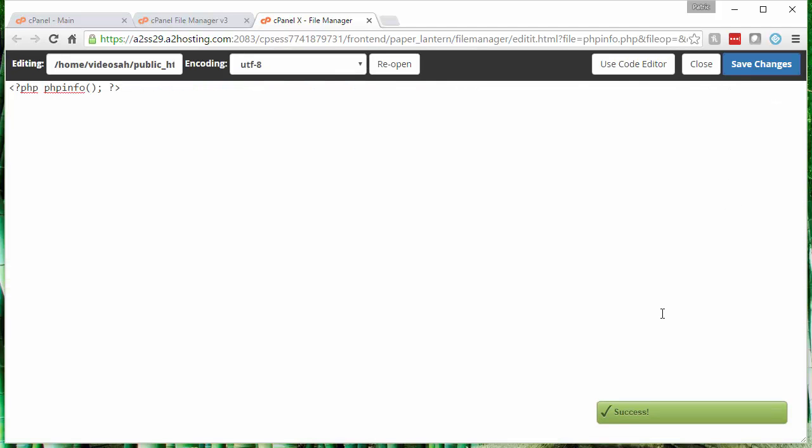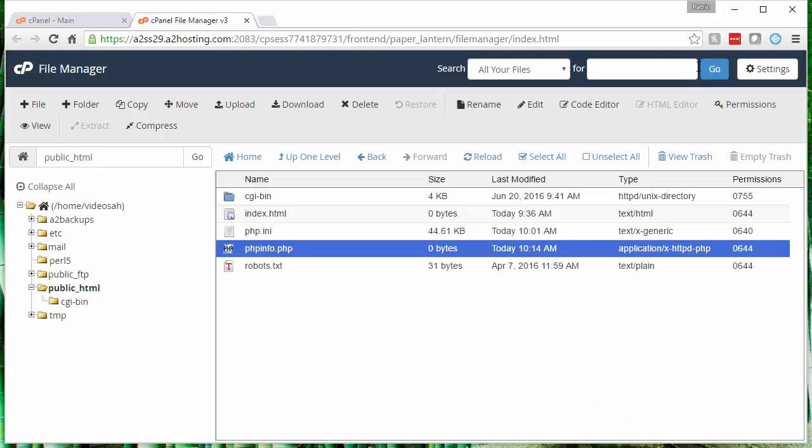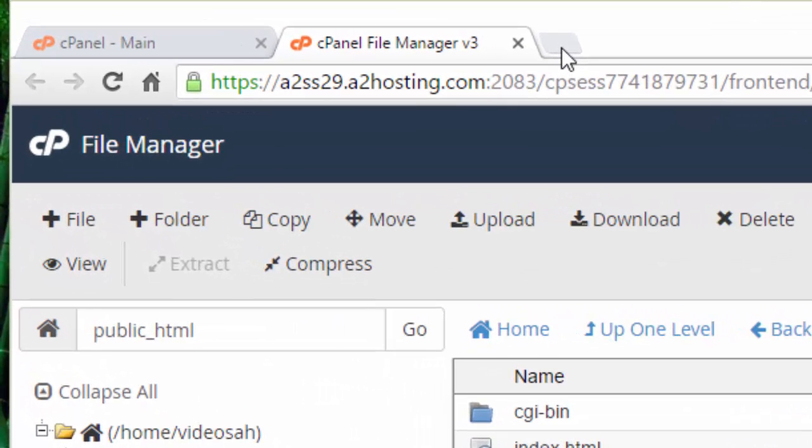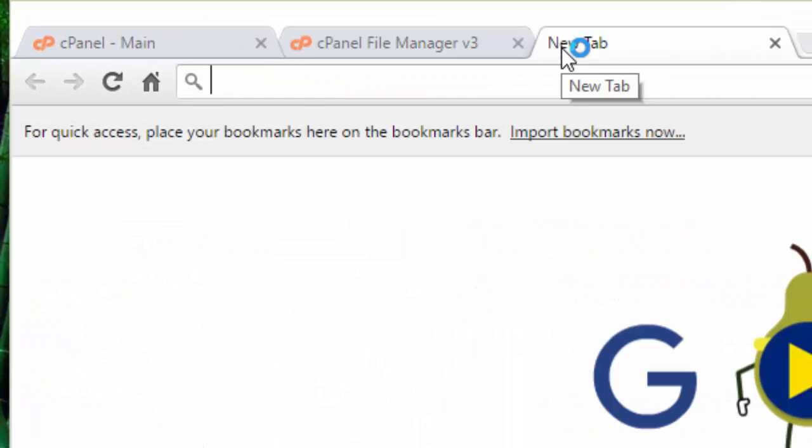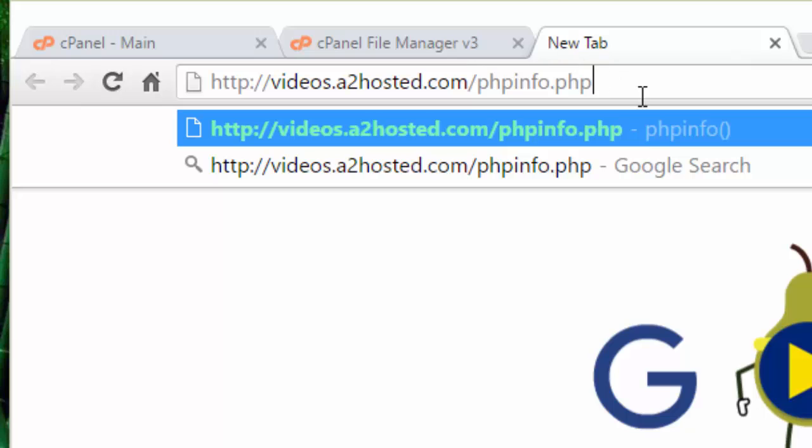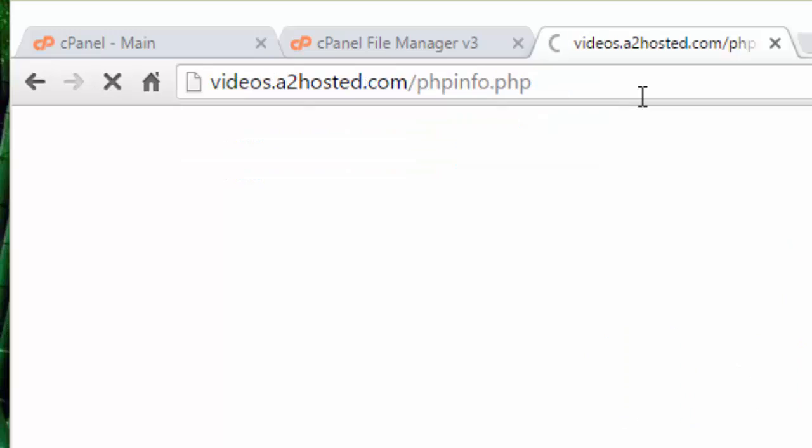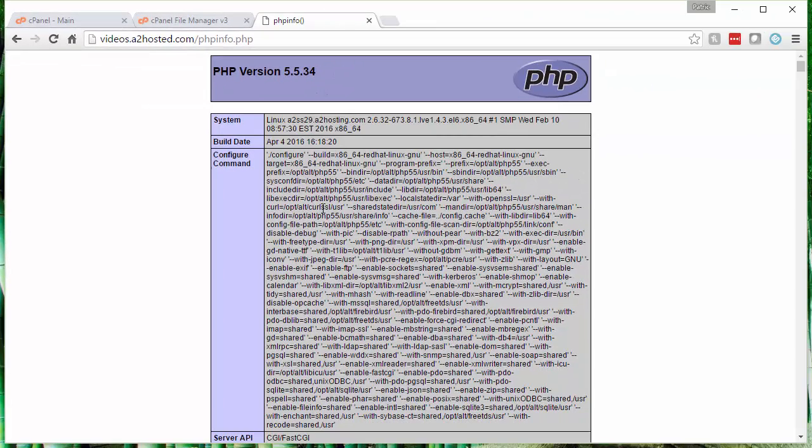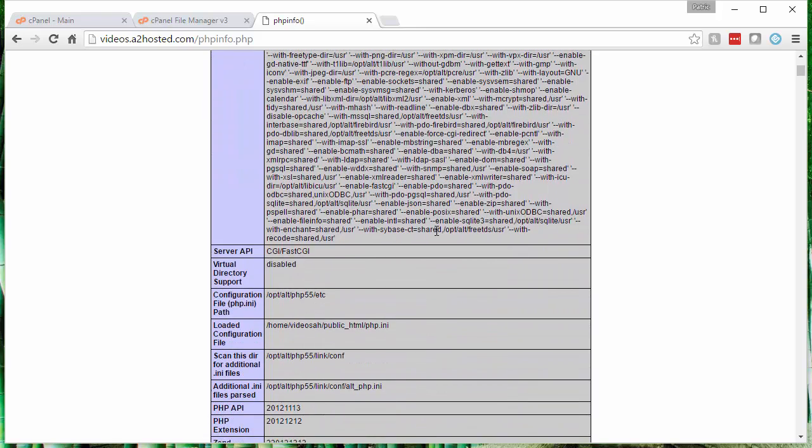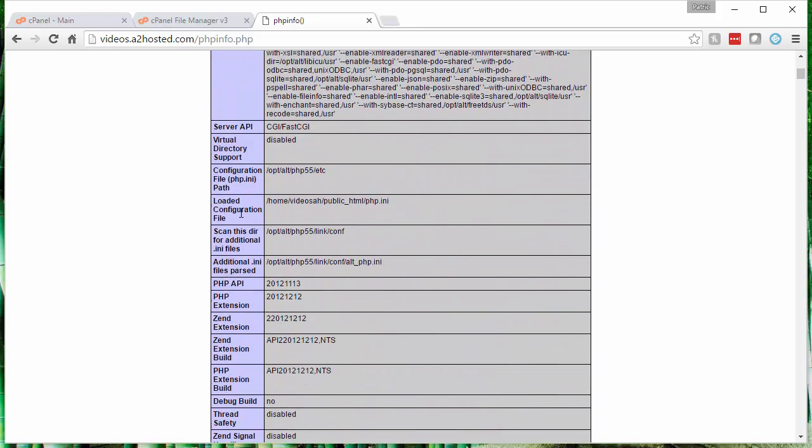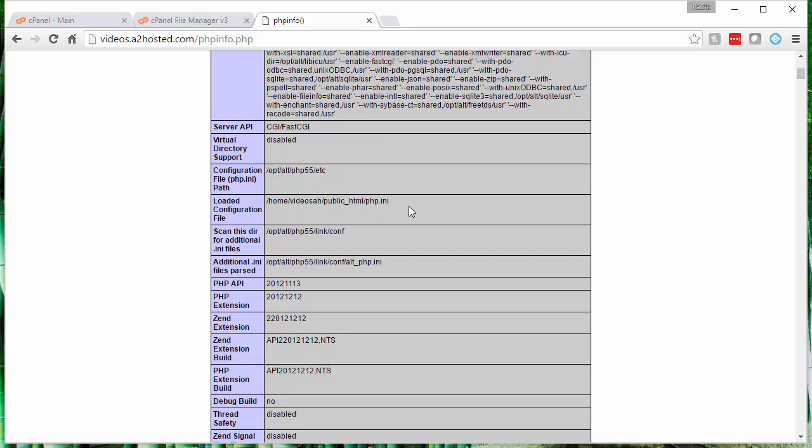When you see that success message, you can go ahead and close out the editor. Now the phpinfo.php file has the code in it that we need. We can actually view this file through our browser and see the PHP configuration information. I'm going to open up a new tab here. It would be your website forward slash phpinfo.php. That will bring up the configuration information. If you want to verify that you're going off the right PHP INI file, you can go down to the loaded configuration file section. You can see that is the file that we copied in the previous step, that PHP INI file to the public_html directory. So it is pulling the correct PHP INI file as I would expect.